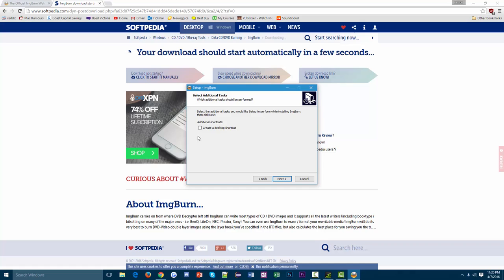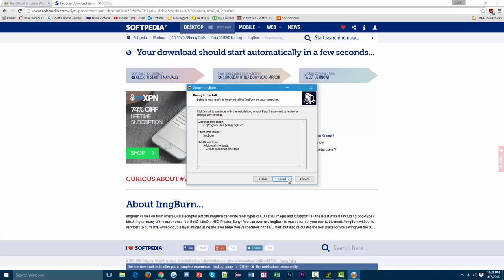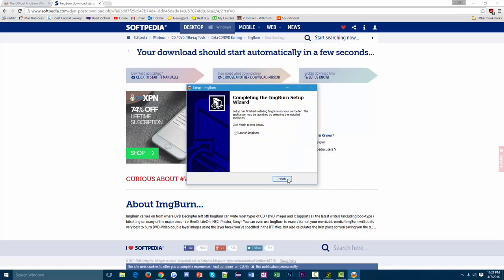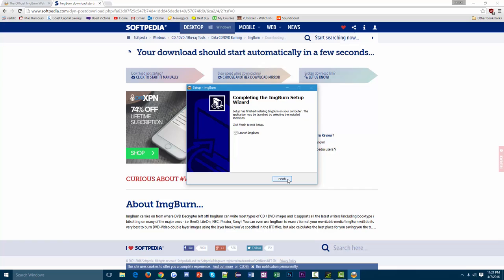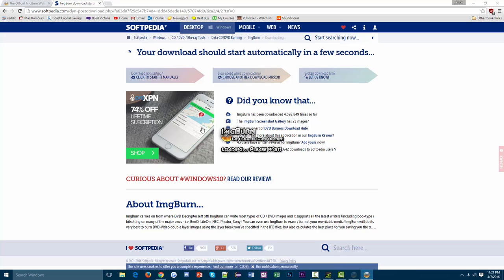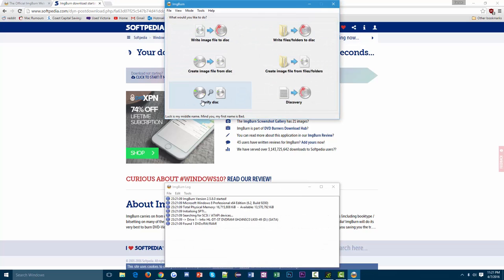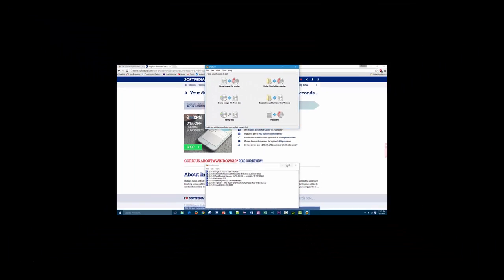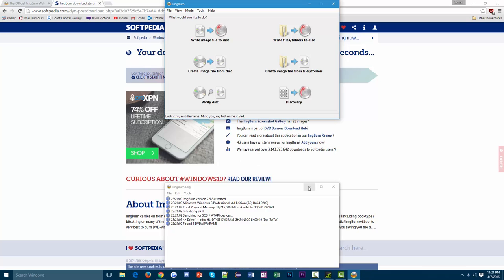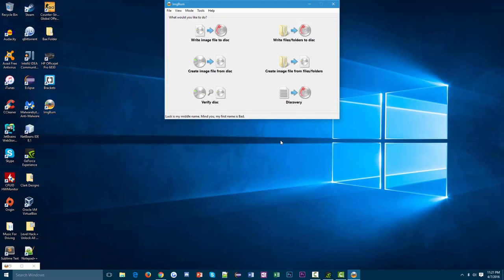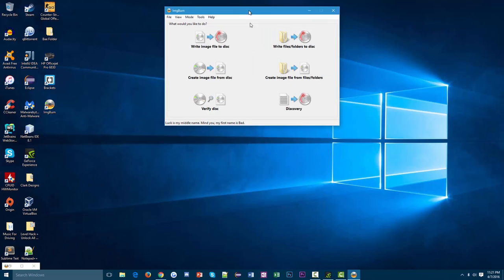This is all default. You can leave pretty much all of this default. If you want ImgBurn to show up on your desktop, then you can create a desktop shortcut, and I will. Then just hit install and it should install relatively quickly. It's not a very large program. It's also a very lightweight program, so it's not very demanding and can run on all kinds of computers.